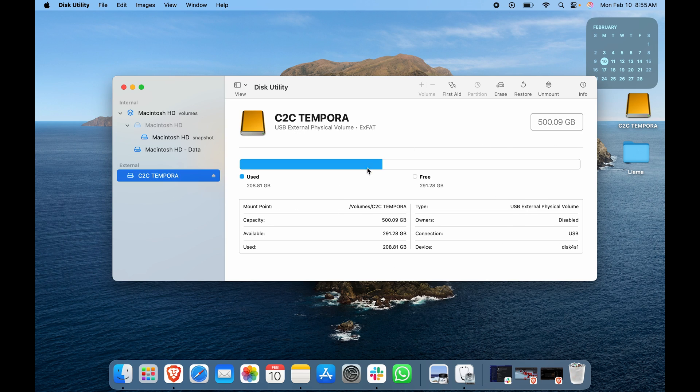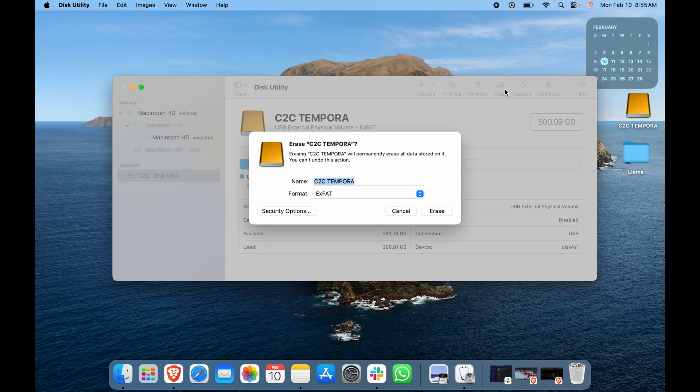The details will present themselves on the top right. Here you can see we have multiple options, but we want to go to Erase. Let's click on Erase. Here you can see you can rename it if you want. For now, the name for me is okay.